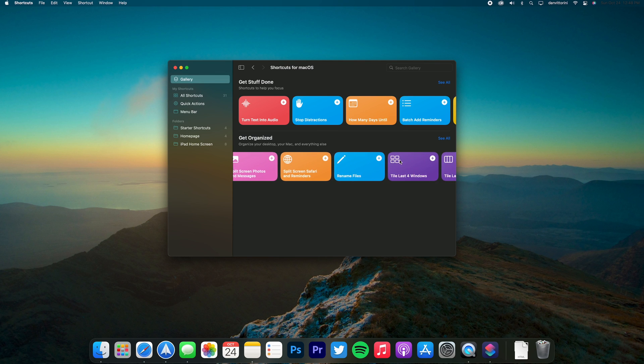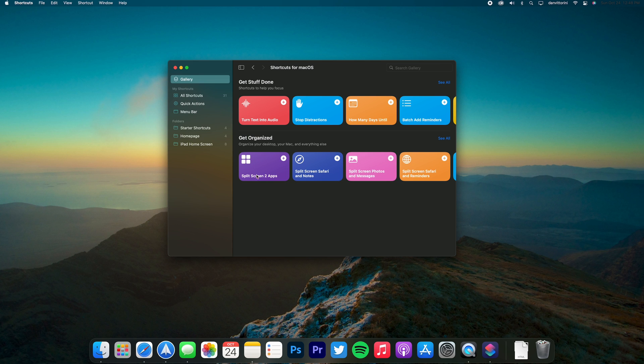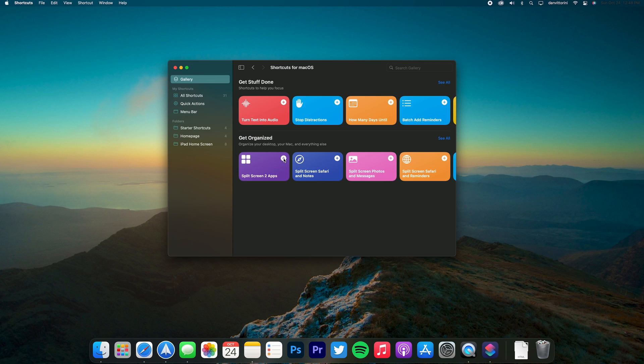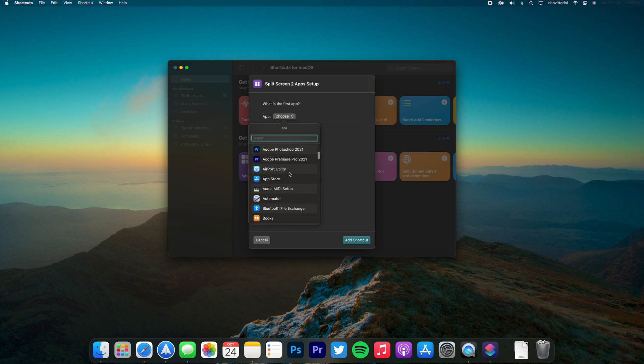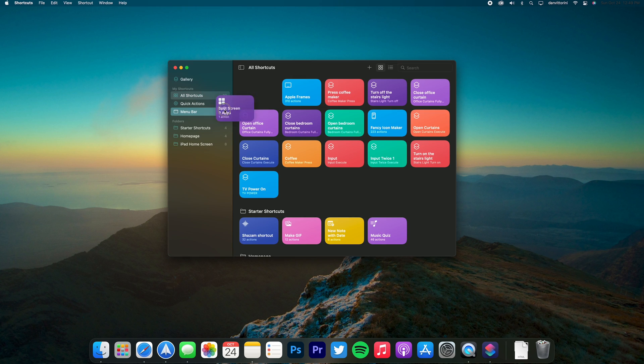Here you can see there's this split screen one which has two apps with just one click. Just select the two apps you want. Here I'm going to use Safari and Notes, and then I can move that over to my menu bar so that it's easier to access.